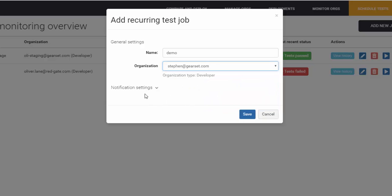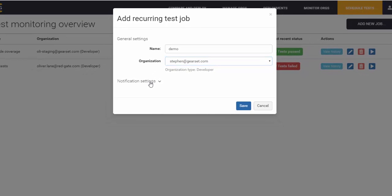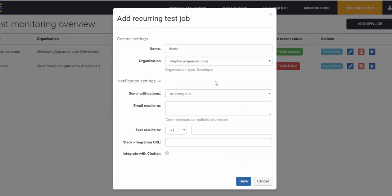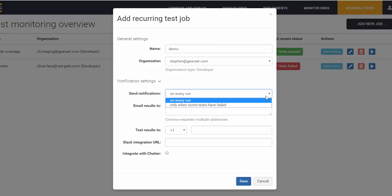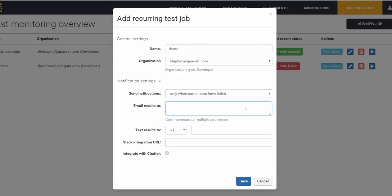Next, choose your notification preferences. I'm going to select to only be notified if tests begin to fail. You can put in additional email addresses for other people to be notified as well. You can receive notifications via free SMS, and there's also Slack and Chatter integration.